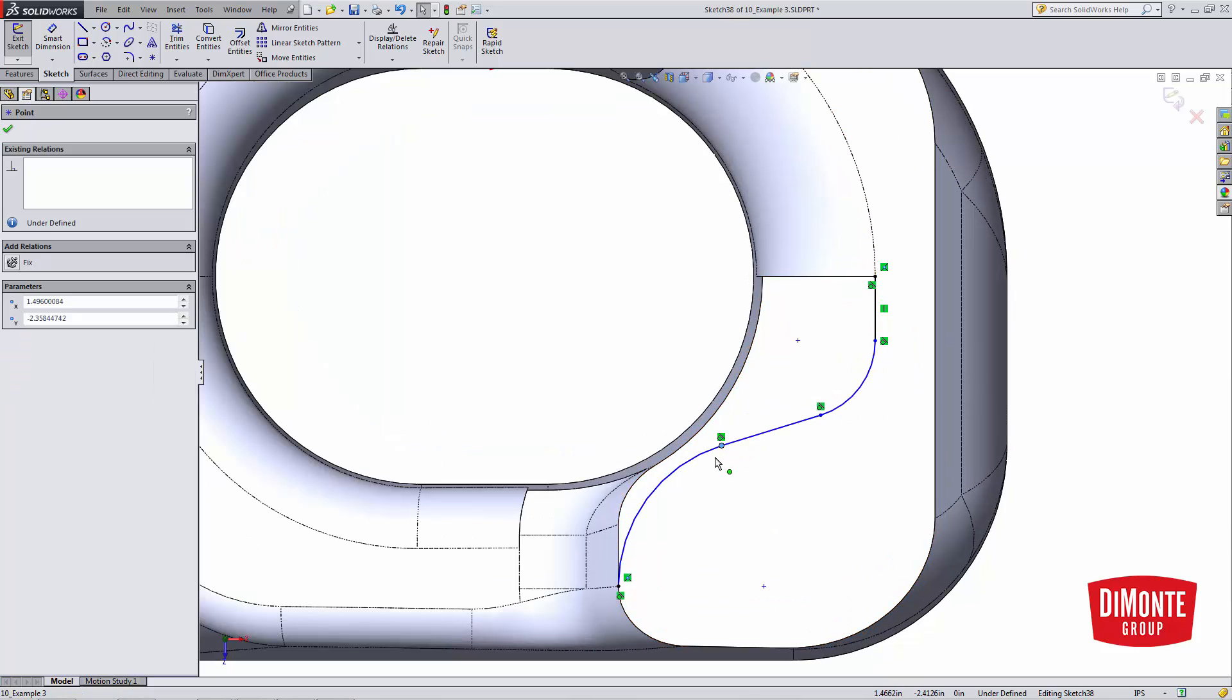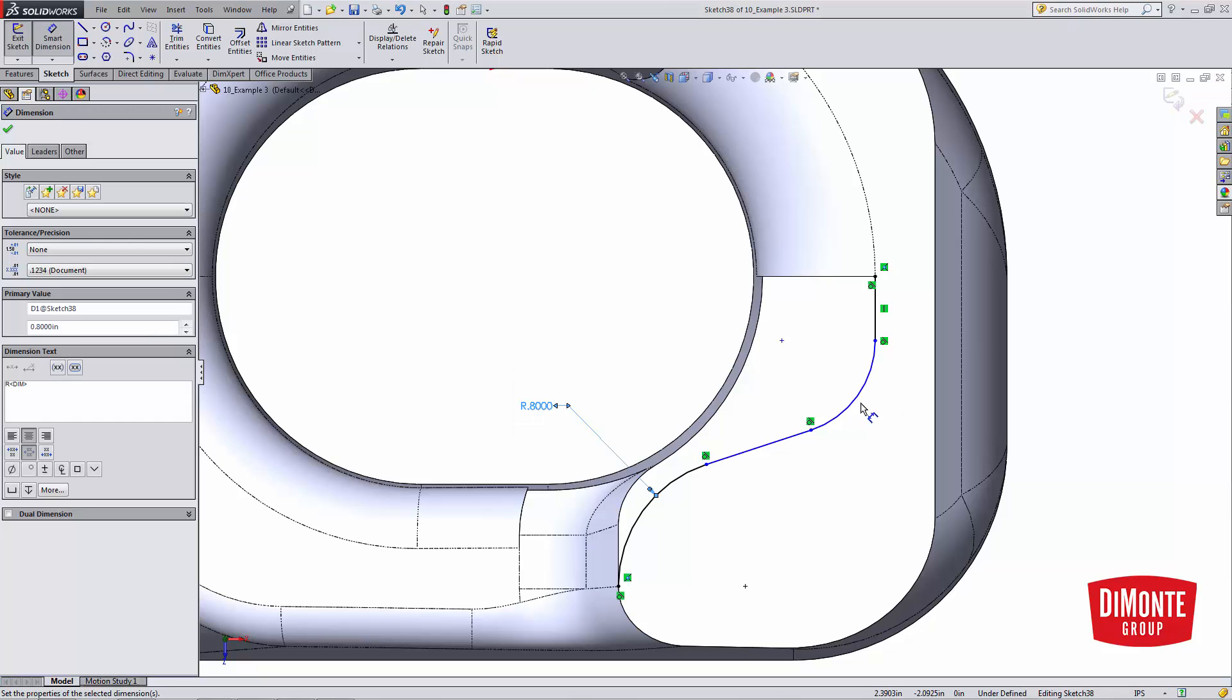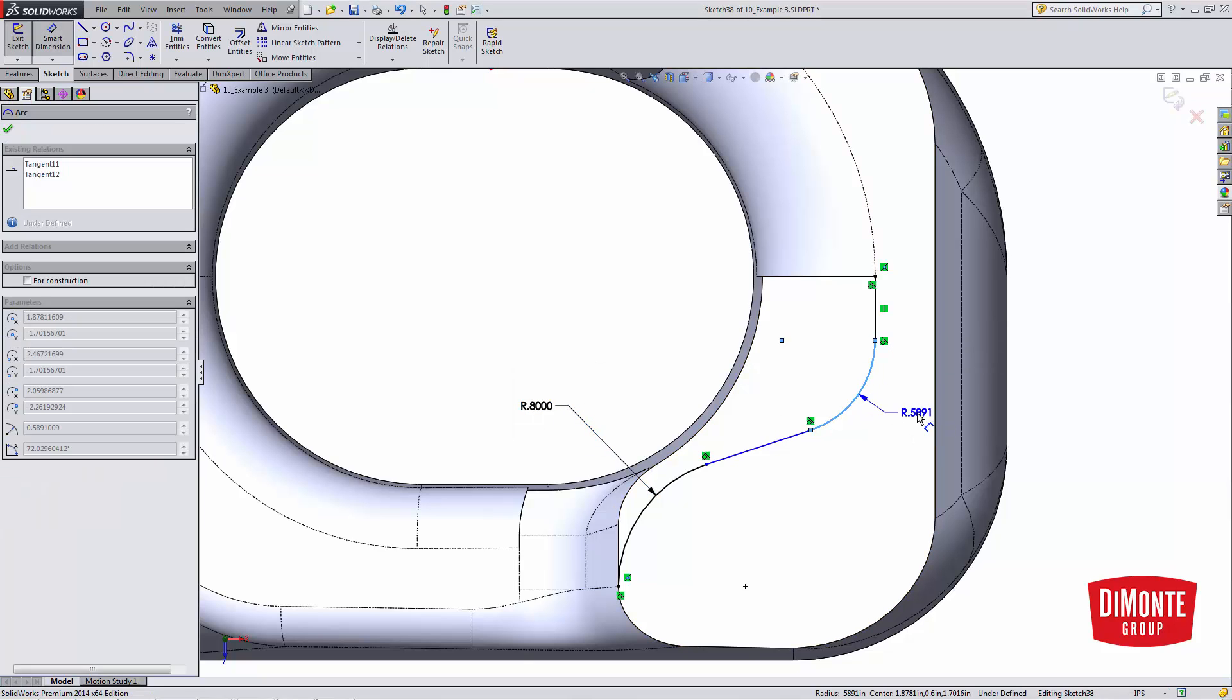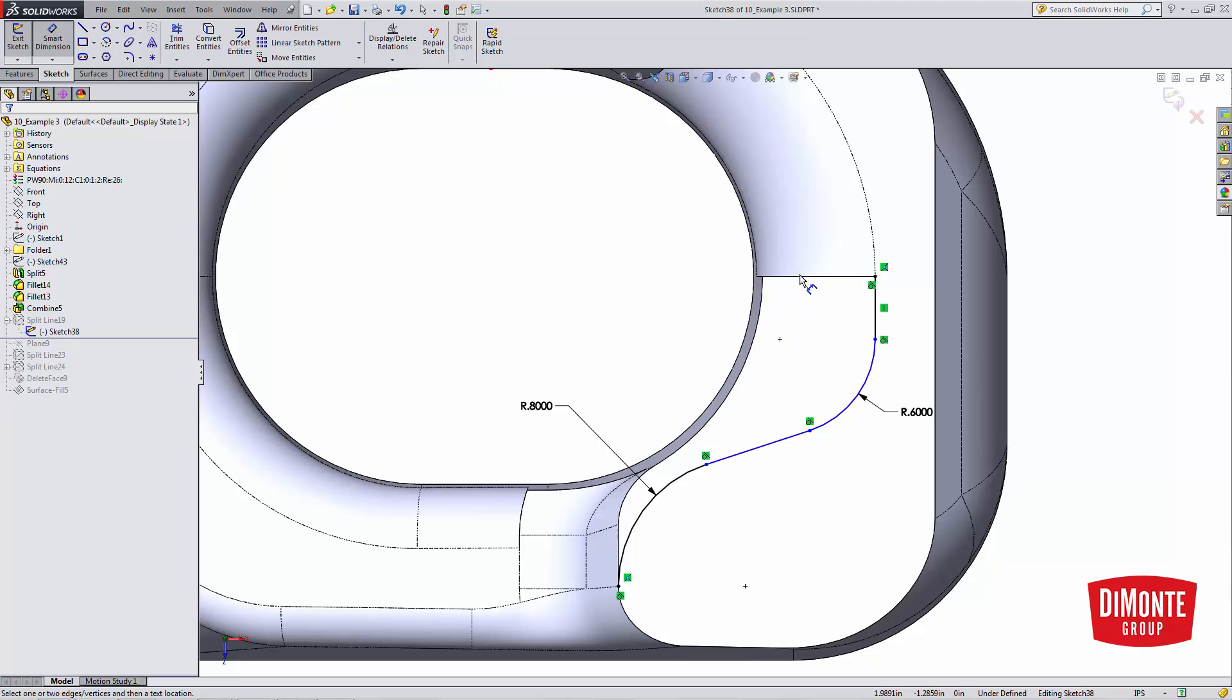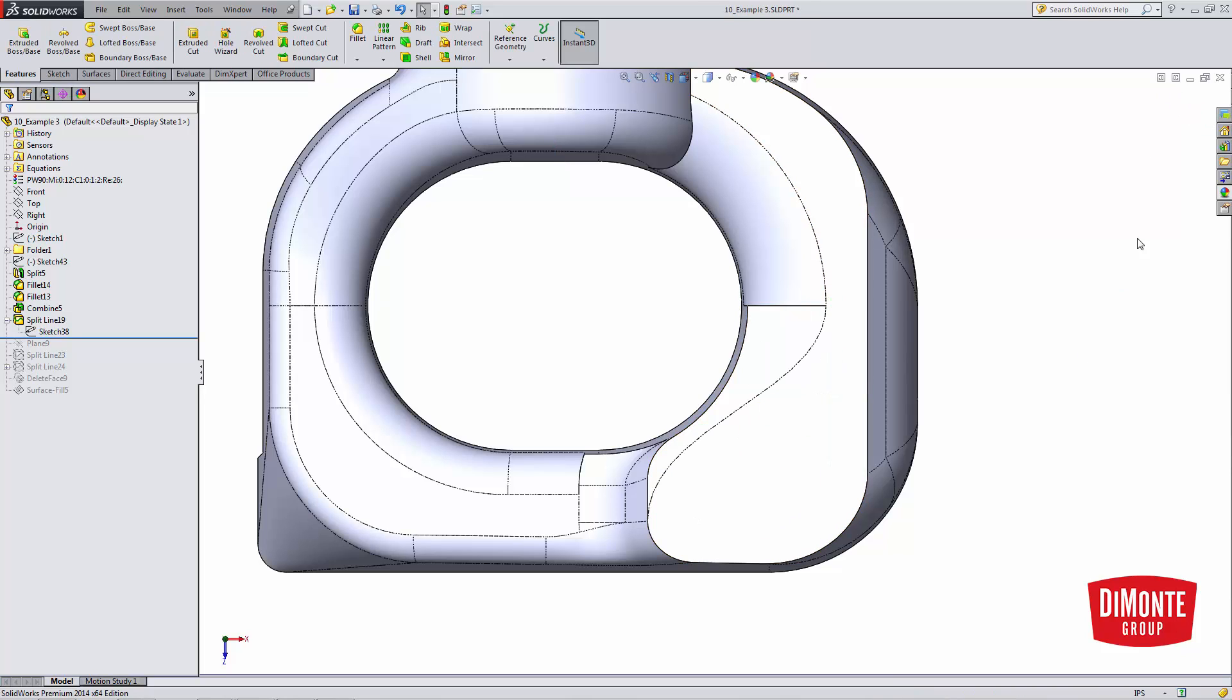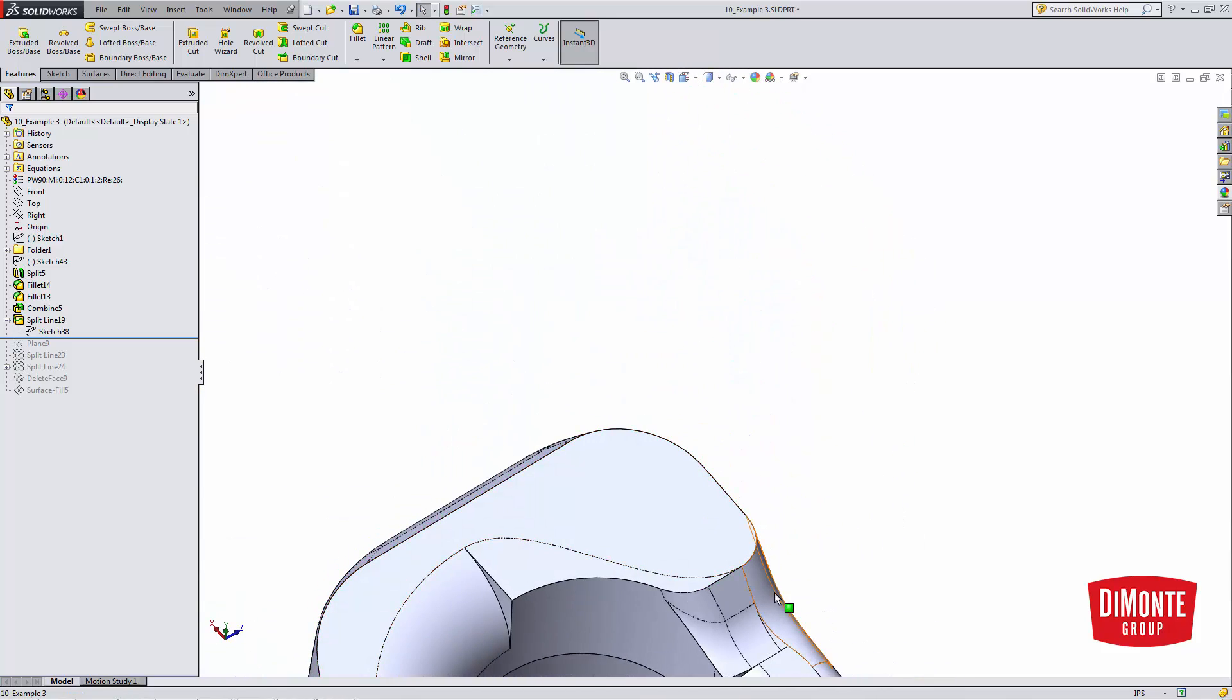And here then I could perhaps add in some dimensions to fully define this sketch depending on what was required. However, the spline works pretty well most of the time to just quickly define the shape. Regardless, how we define that shape, we just need to make sure that it's tangent to the start and the end.